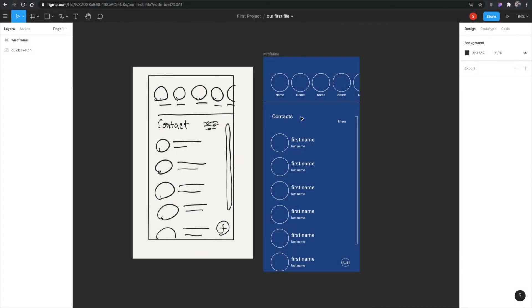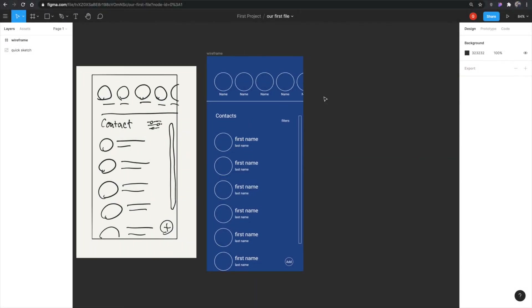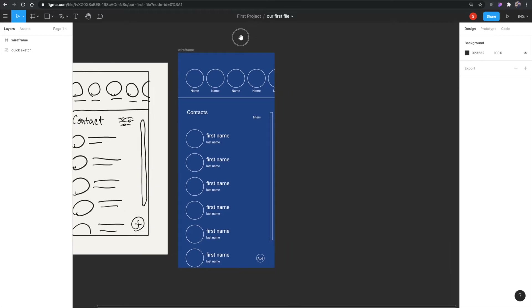In the last video we created this wireframe from the sketch, and in this video I'm going to show how to create a high fidelity design.